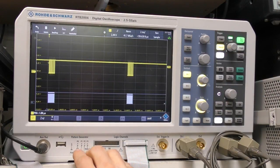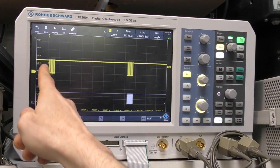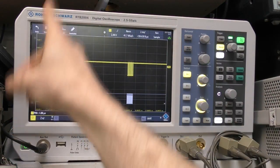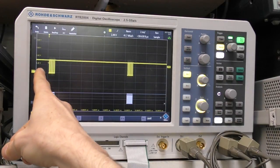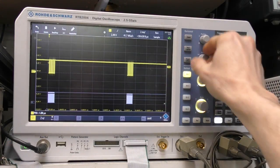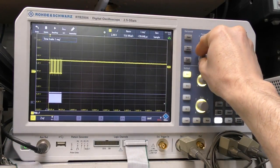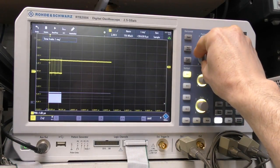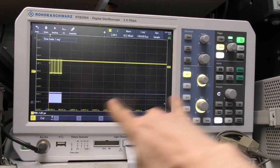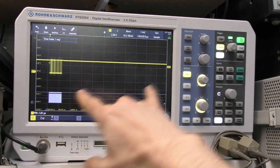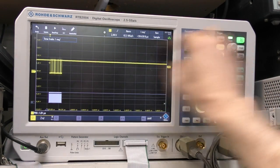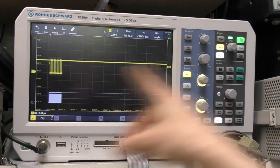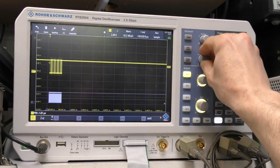So what segmented memory allows you to do is instead of having a single trigger event and acquiring however much data you've got memory for, you can actually split the memory up into different segments and acquire data over multiple triggers.